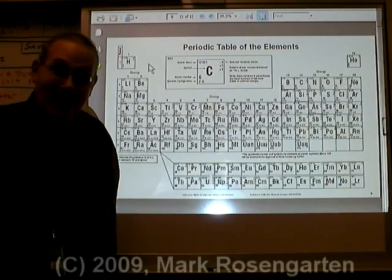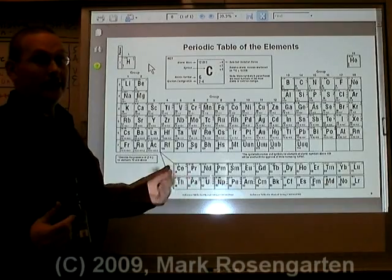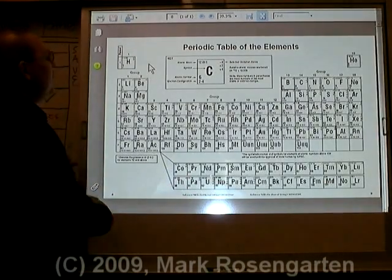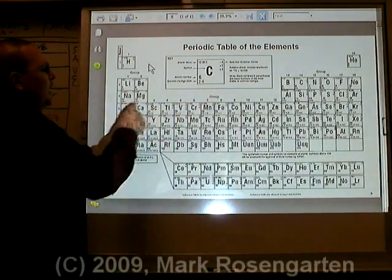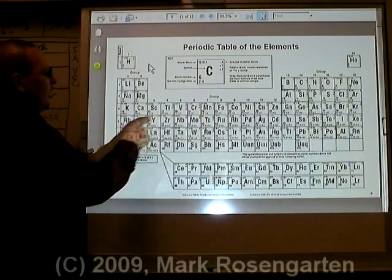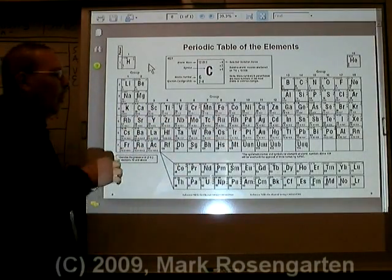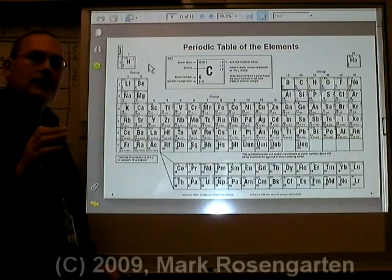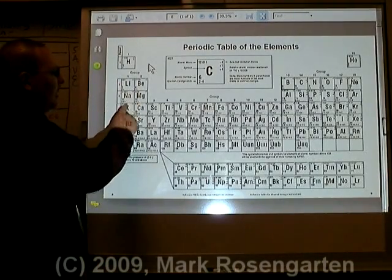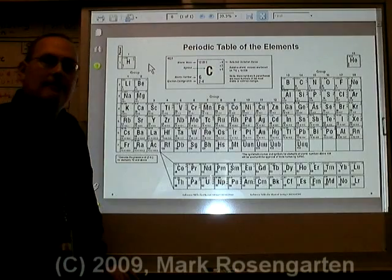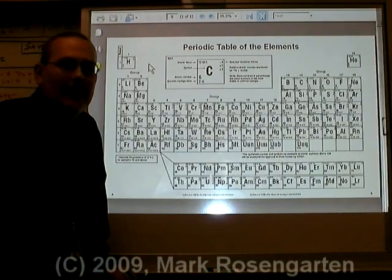This is why it's called the periodic table — because the properties repeat periodically. For example, elements 1, 3, 11, 19, 37, 55, and 87 all share very similar chemical properties. These are called alkali metals. Alkali metals have the property of being extremely reactive metals.